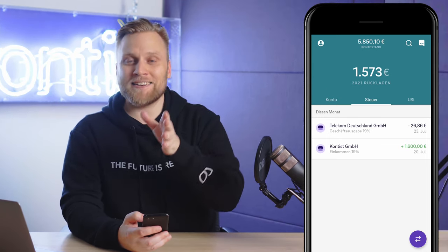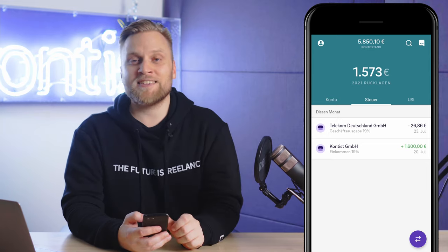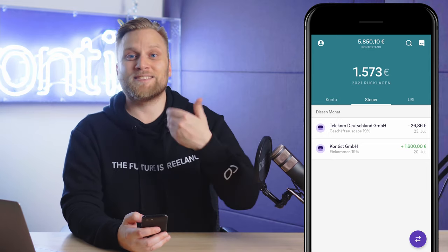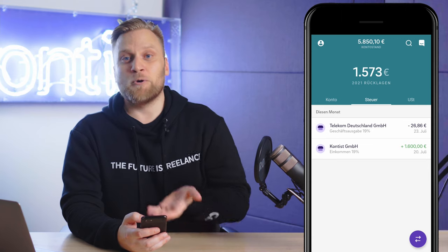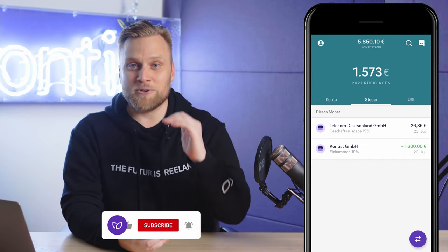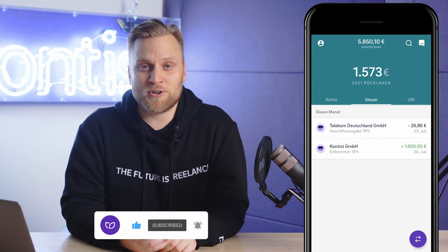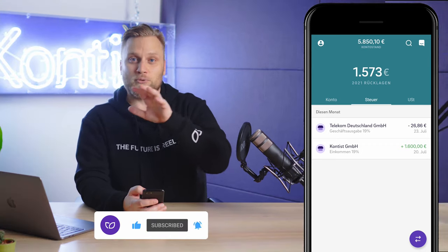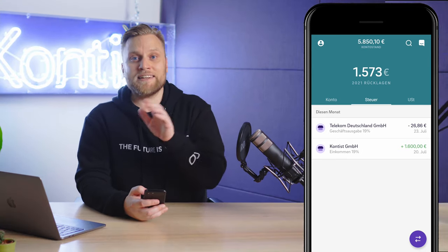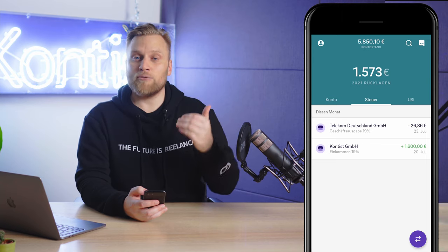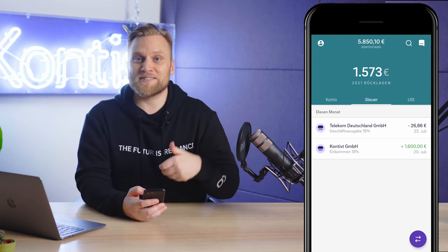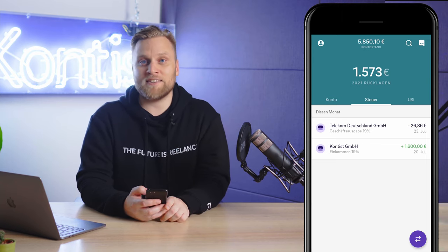This is exactly what Contest does for you. Contest always puts aside your exact personal tax rate. With every incoming transaction, with every turnover, your tax reserve increases, and with every business expense, this tax reserve and the percentage decreases. You can always change it in the settings, and also change it later during the year if you surprisingly earn more or less than expected.